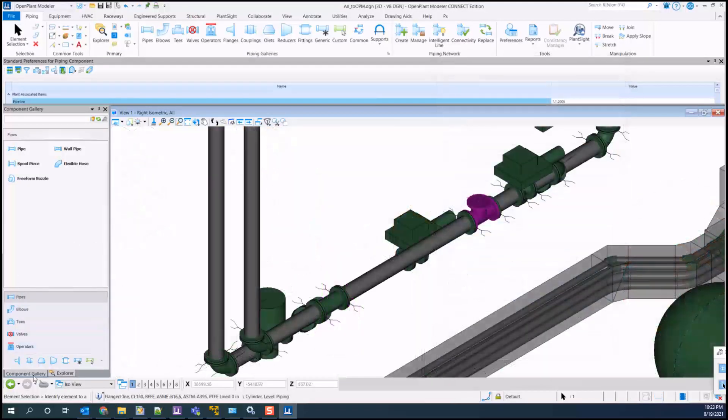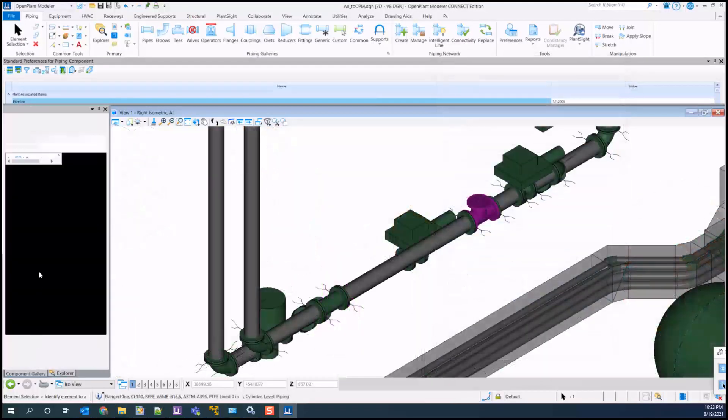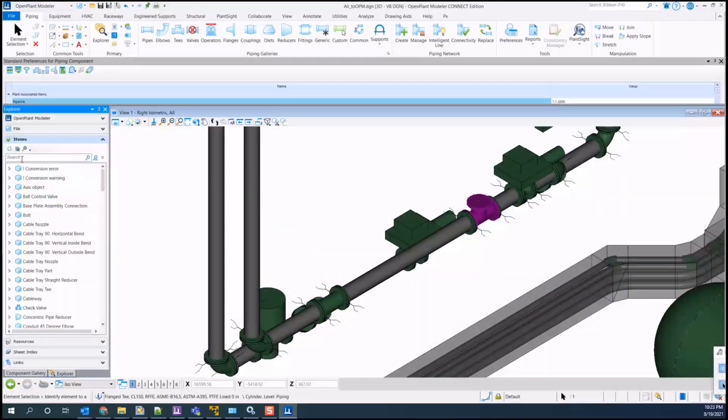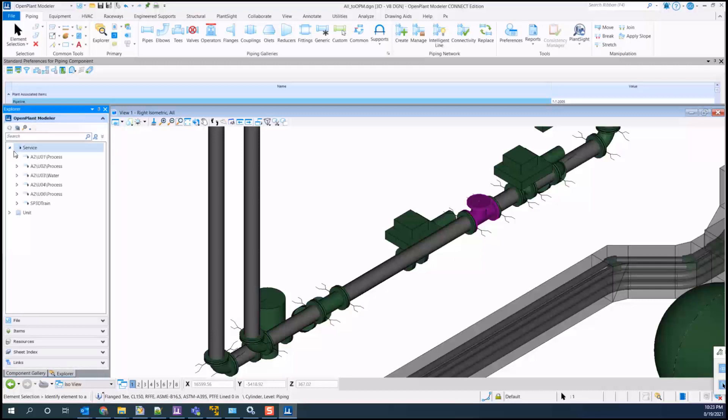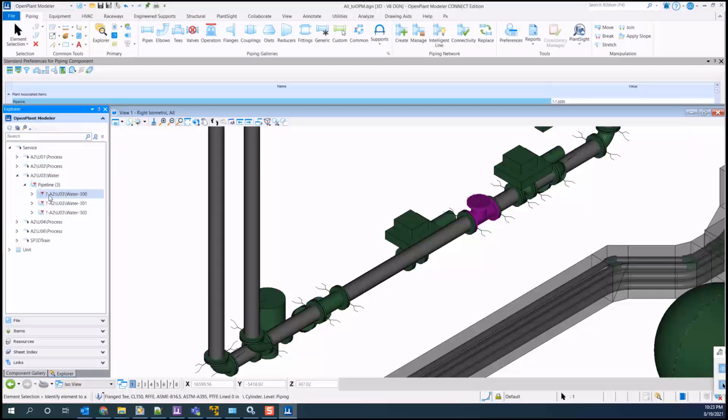You can browse the explorer tree to see the components by equipment or pipelines. You can use the tools to zoom, highlight, and isolate as needed.